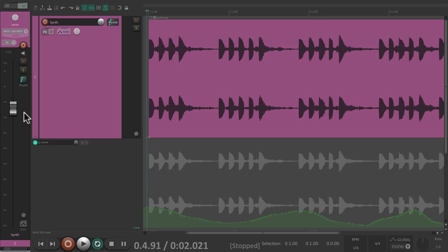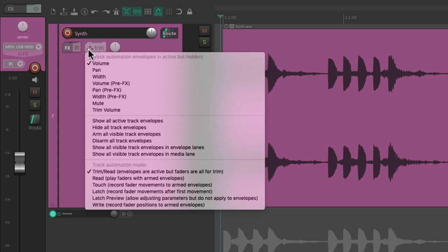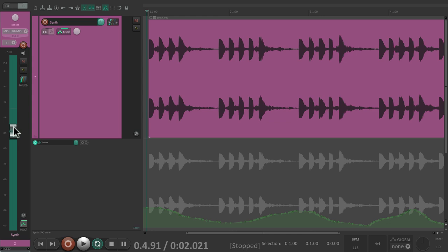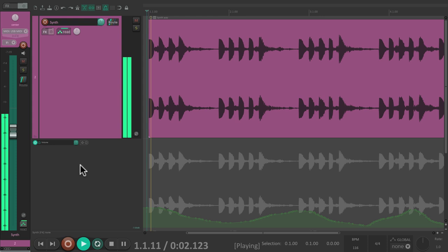You'll notice we're hearing the changes but not seeing the fader move, because we're in trim mode — which allows us to trim what we're hearing, bringing it lower or louder if we want. If we want to see the automation play back, we switch to read mode — it turns green — and this fader will actually move and play back our recorded moves, though we can't adjust the level with the fader in read mode.